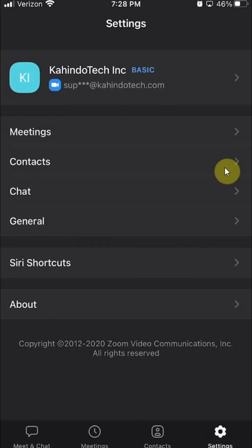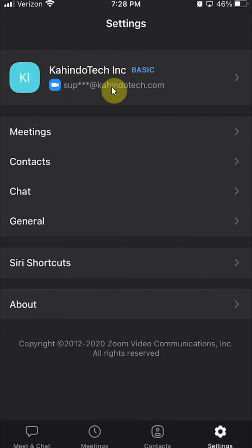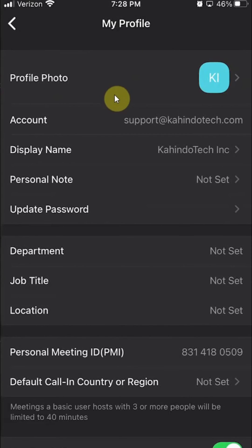It will take you here. Once you're here, look on the very top. Do you see here where you should say your display name and your email? Go ahead and tap on that.